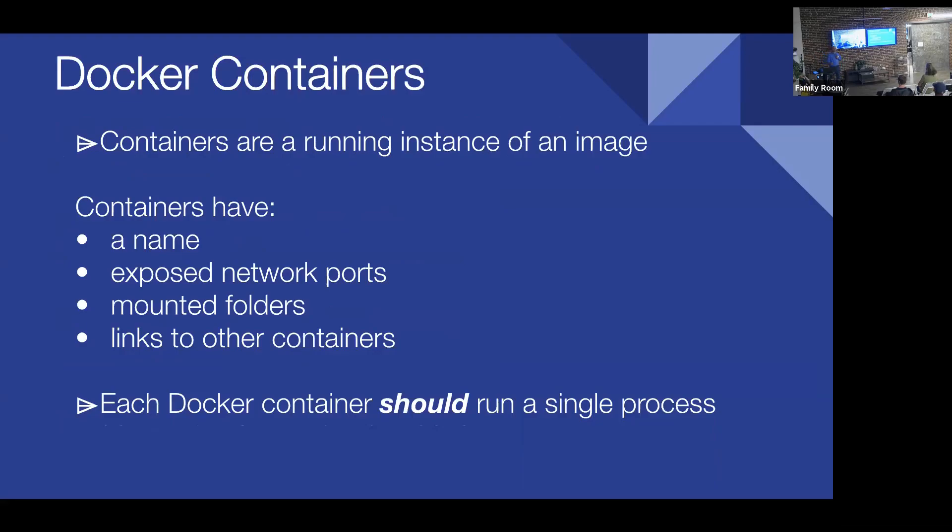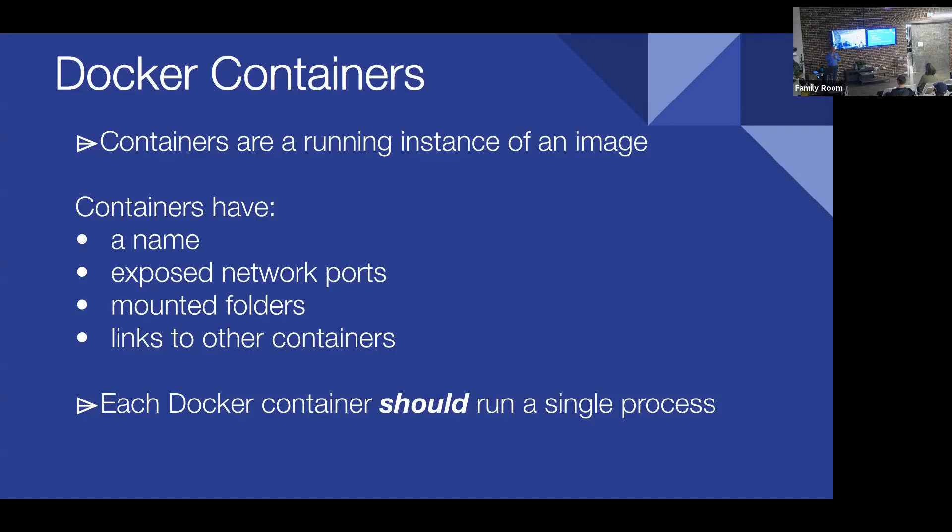So the next bit is containers, right? We have an image, we have our application, but it's just sitting there, just files. So Docker containers allow us to really turn it on, so to speak. A Docker container is a running version of an image. And this is where things start to really get exciting. Because now we can give this container a name, we can expose the necessary ports from the container out to the real world, we can even mount external folders, and we can link other containers. So now we can have kind of an ecosystem of Docker containers that all know how to talk to themselves, but don't necessarily need to be exposed to the rest of the world.